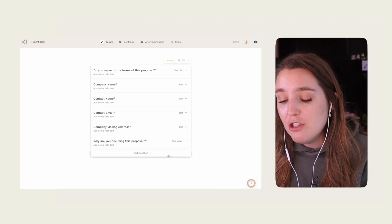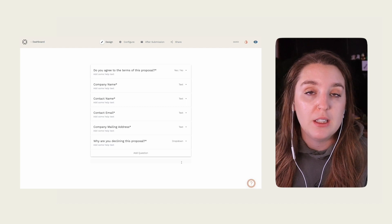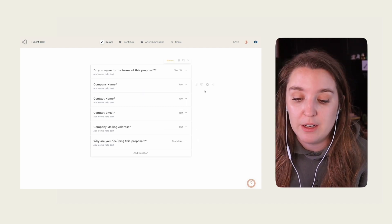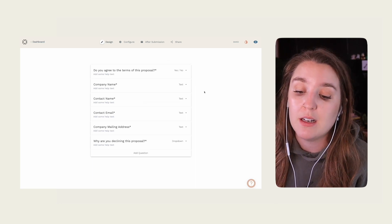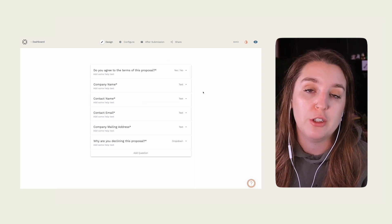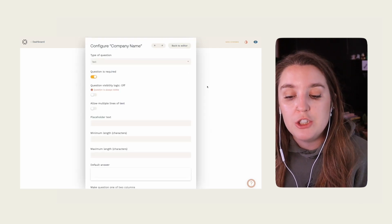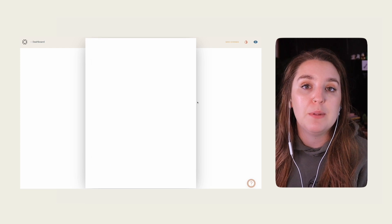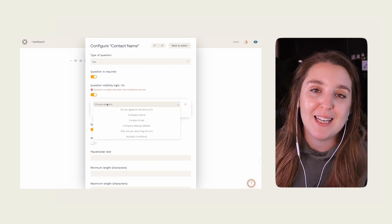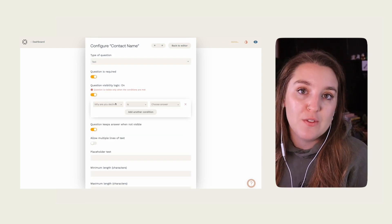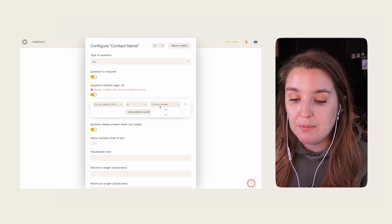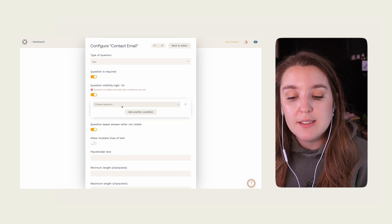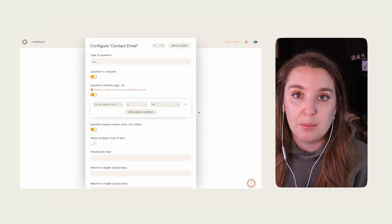Let me show you how to route these questions. Conditional formatting, or 'Question Visibility Logic,' is a feature in Paperform that hides fields unless the user completes a specific action — in our case, based on whether they click yes or no in the original agreement question. However, we do want one key question to remain visible regardless, and that's the company name, so we always know who's submitting the response. Click the settings gear next to each question, simply turn on visibility, then select the agreement question and the appropriate answer.